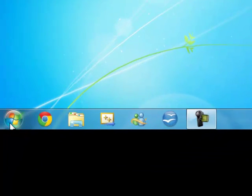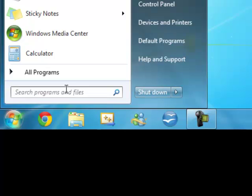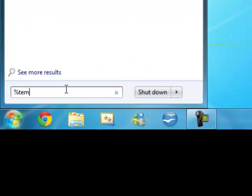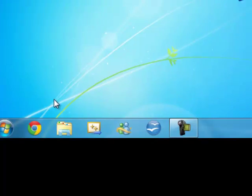So first of all, we want to click Start, then you want to type in percentage sign, then temp, another percentage sign, press enter.